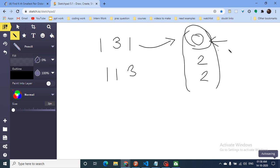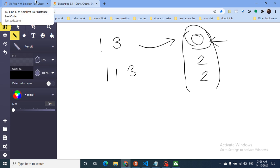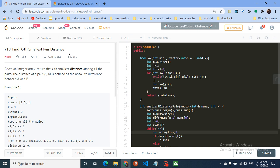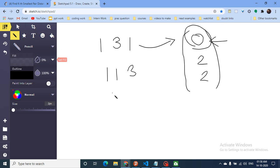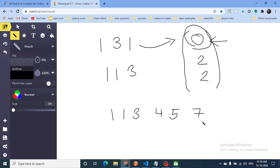This brute force approach is not optimal, so you can pause the video and think about how to solve this using binary search. Let's start implementing. I'll draw a larger test case: [1, 1, 3, 4, 5, 7].